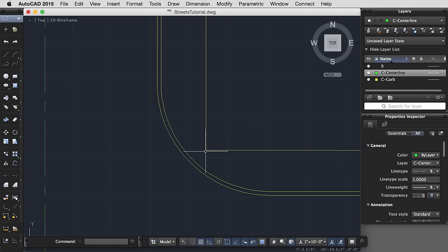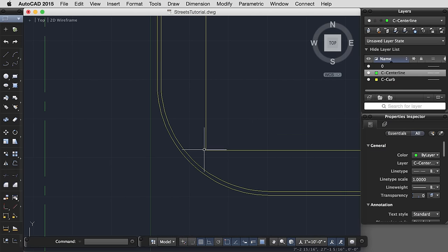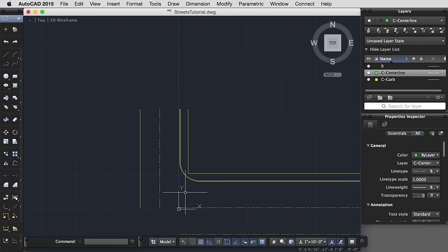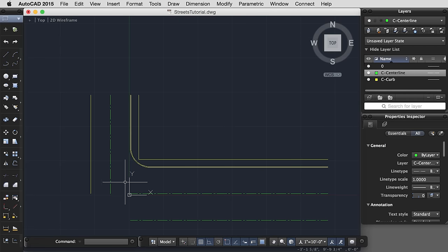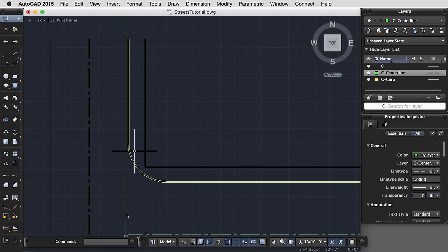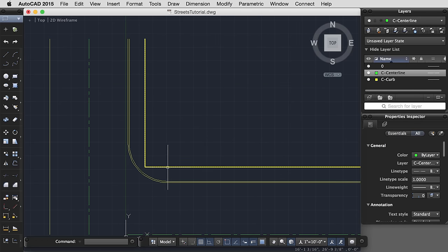This distance is problematic, so let's go back and check our measurements to make sure that that's actually the sidewalk dimensions.